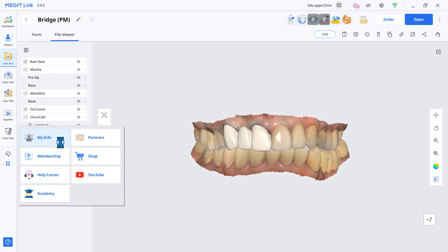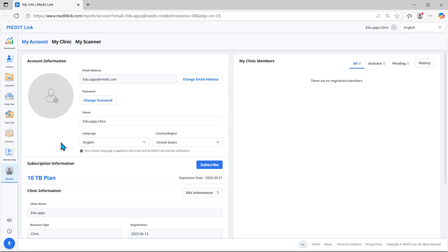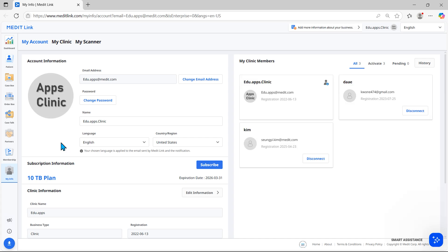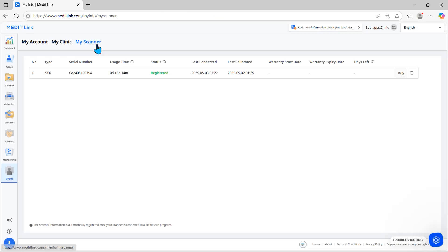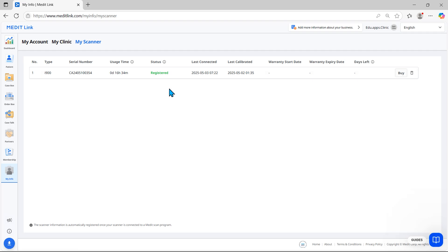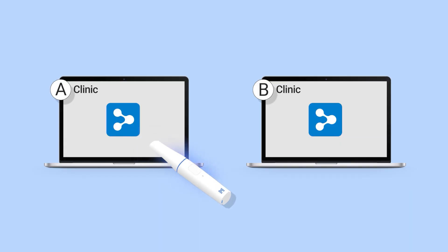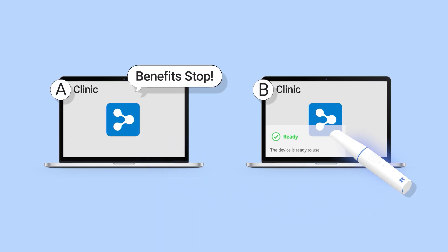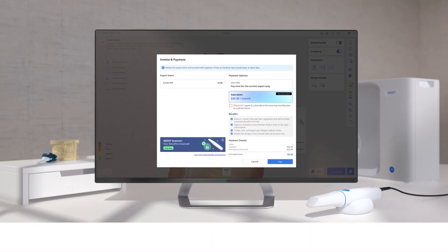In My Info, go to My Scanner to check the scanner registration status. To receive benefits, your clinic or lab account must have at least one registered scanner. If the scanner's registration status changes, benefits may be discontinued. When the scanner is registered to another clinic or lab account, benefits stop as you're no longer considered to own one.